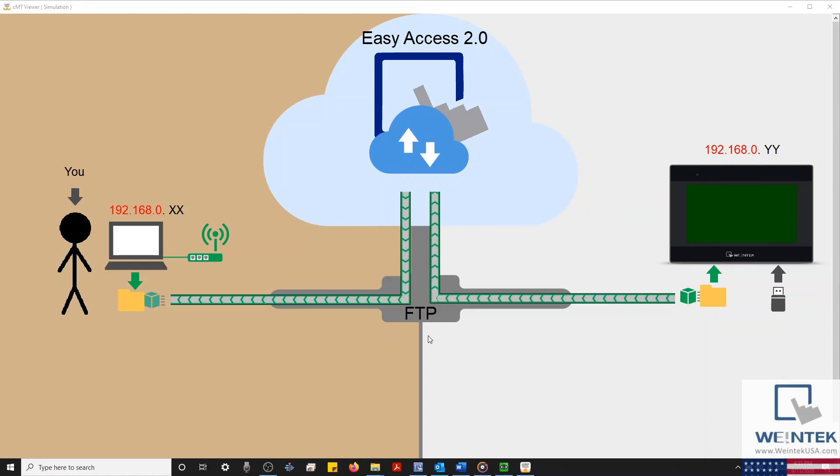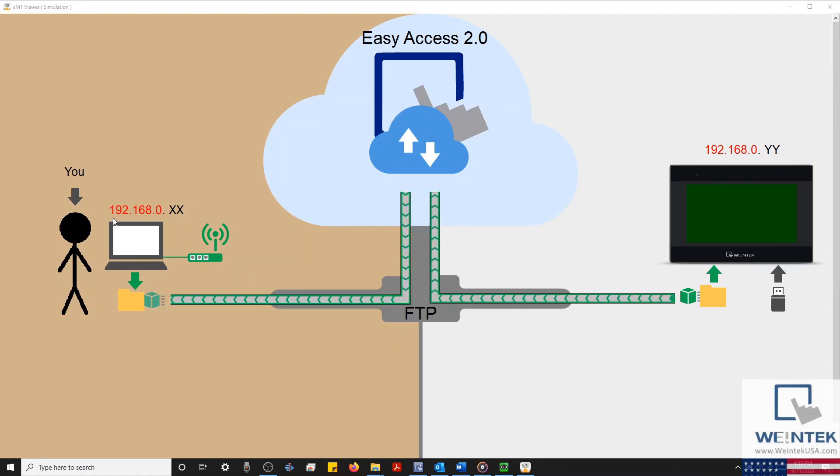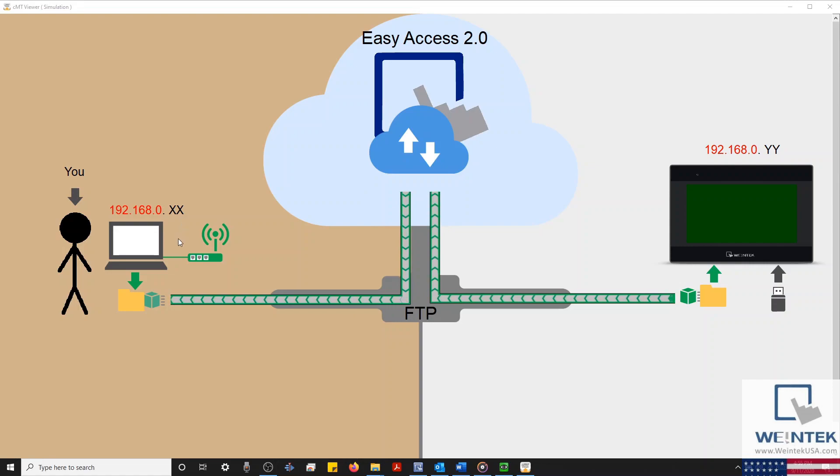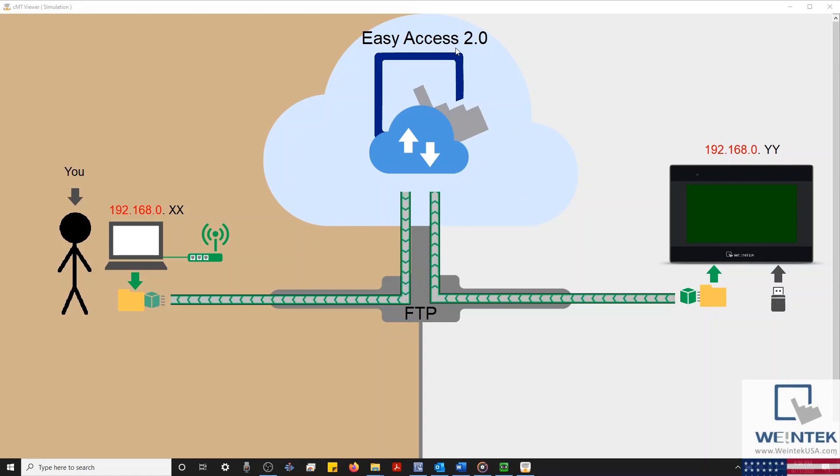Which brings us to our next question, how do we accomplish this? Well, this is very easy to do, and the first step is to make sure that your computer lies on the same IP subnet as your HMI, or that you've established a private connection to the HMI using EasyAccess 2.0.